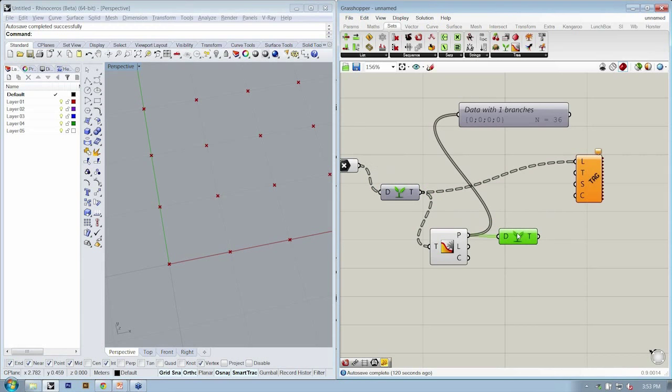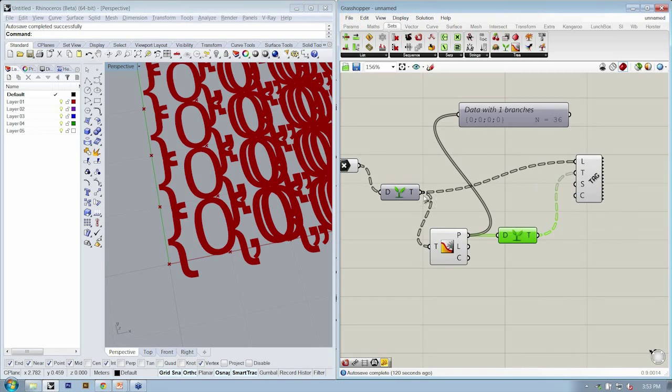So we'll take the paths, connect them, and that goes into T.